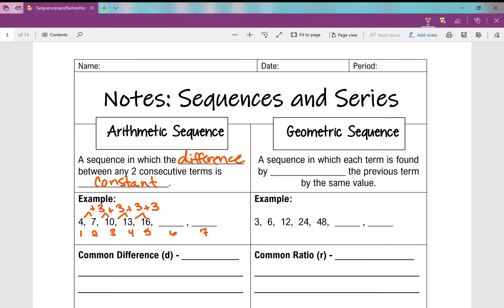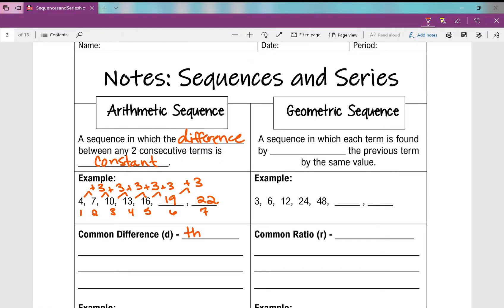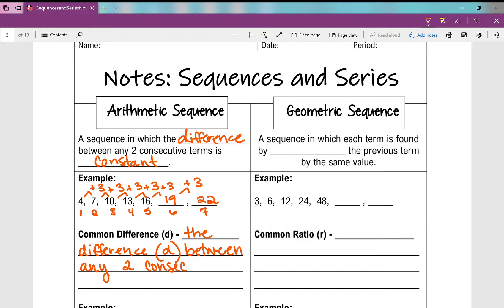So how would I find the values for the sixth term and the seventh term? Well, if I add three to the previous term I'll get nineteen, and then if I add three again I'll get twenty-two. We call that difference the common difference, which is the difference d between any two consecutive terms.